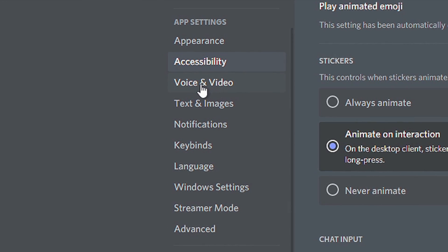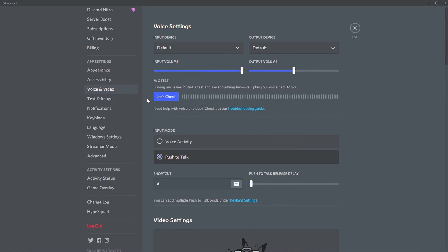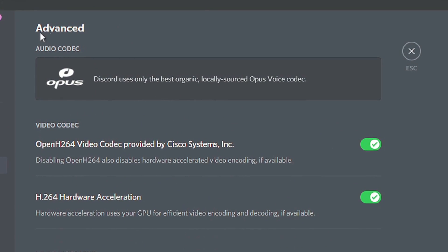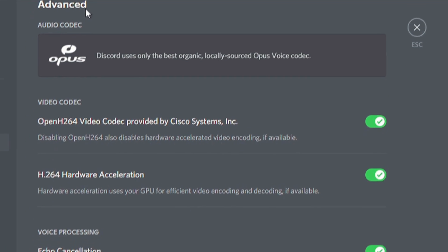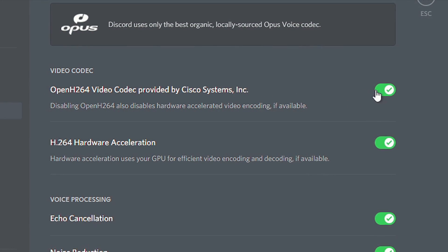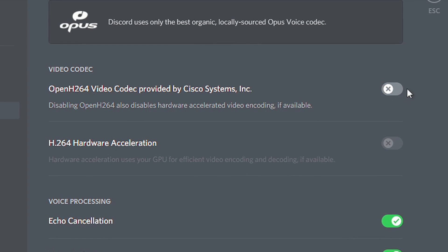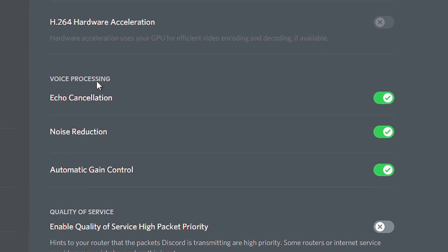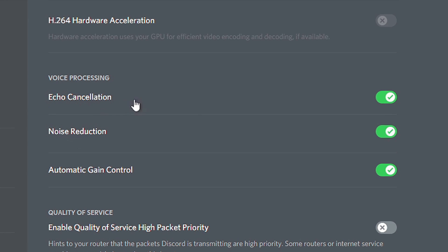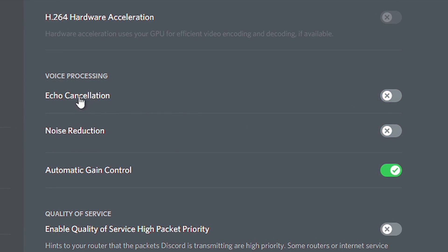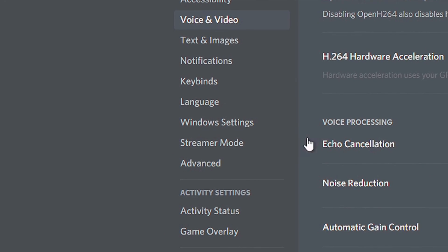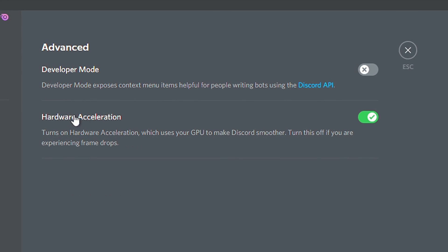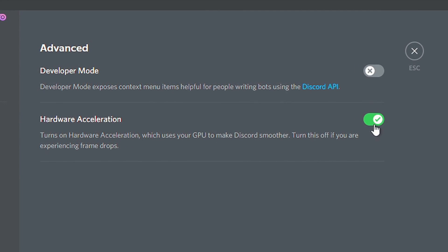Now, select the section Voice and Video. Scroll down until you find the subsection Advanced. Then, uncheck these two options related to Hardware Acceleration. And in Voice Processing, uncheck these two options: Echo Cancellation and Noise Reduction. Now, select the section Advanced, and lastly, uncheck the option Hardware Acceleration.